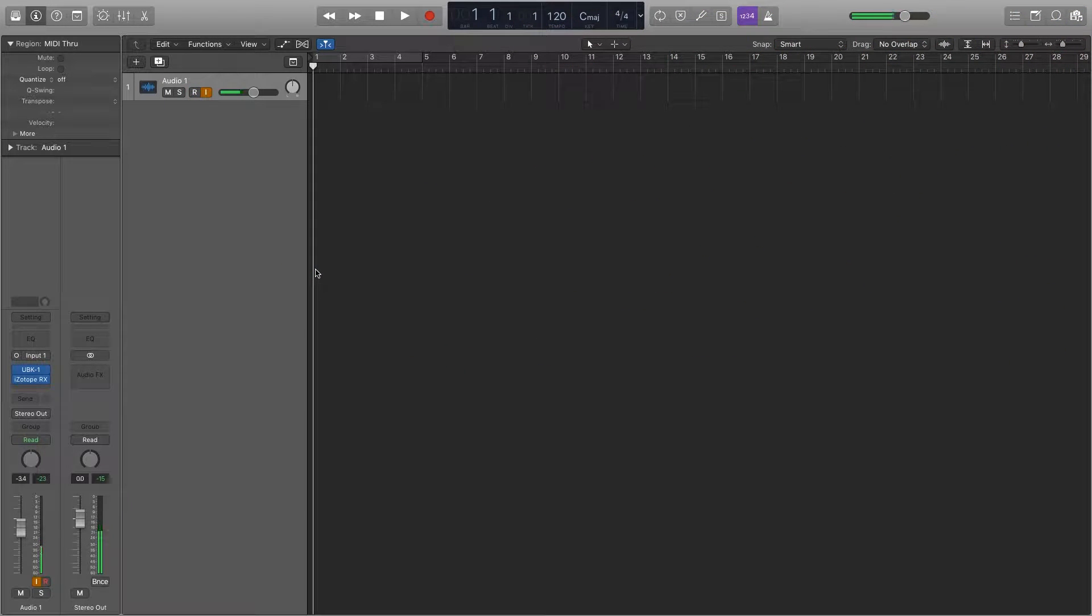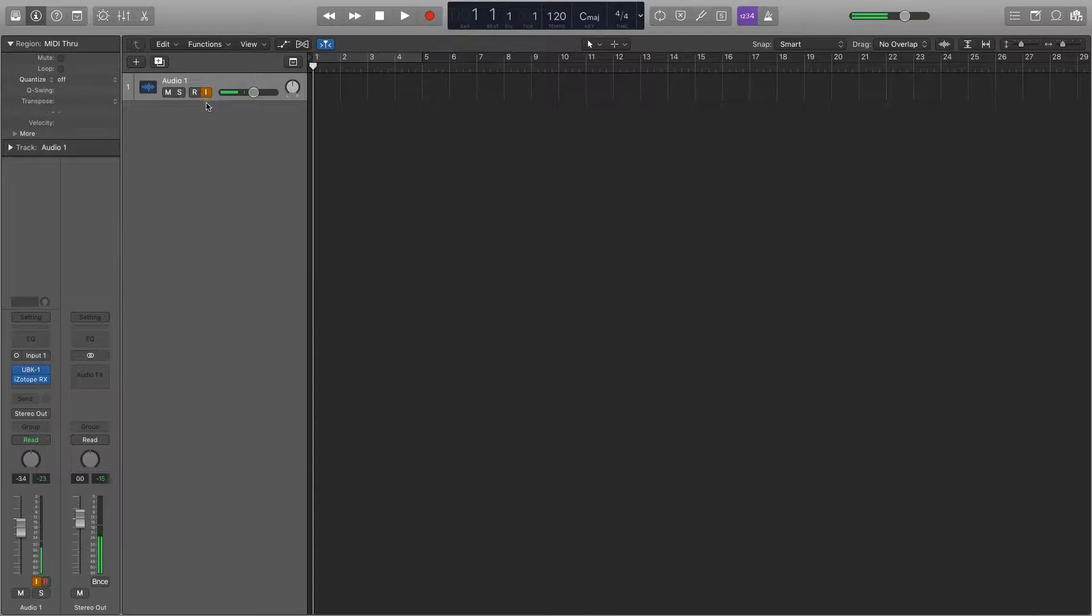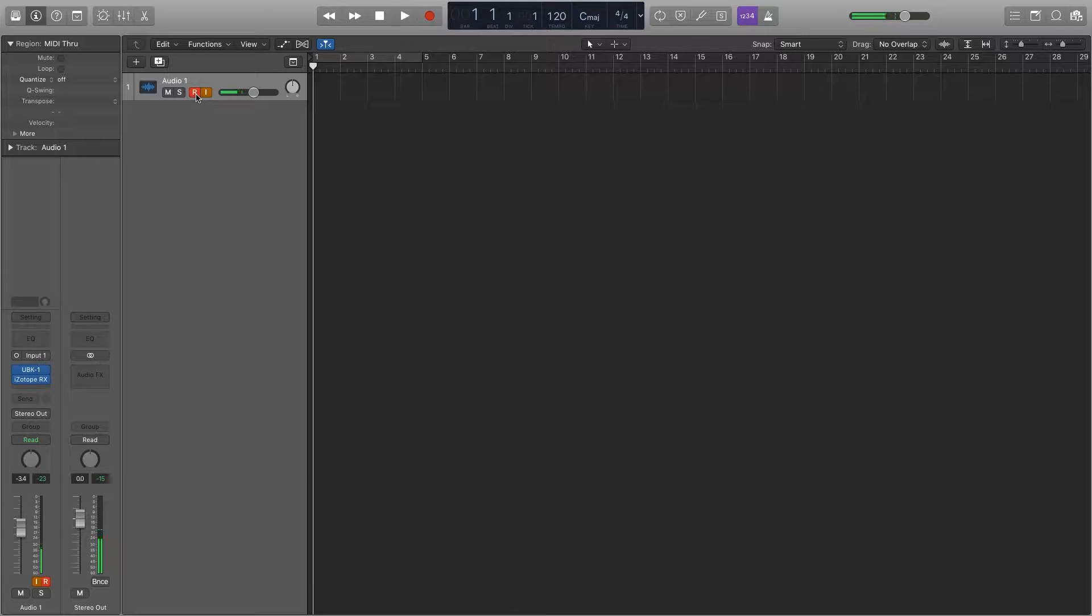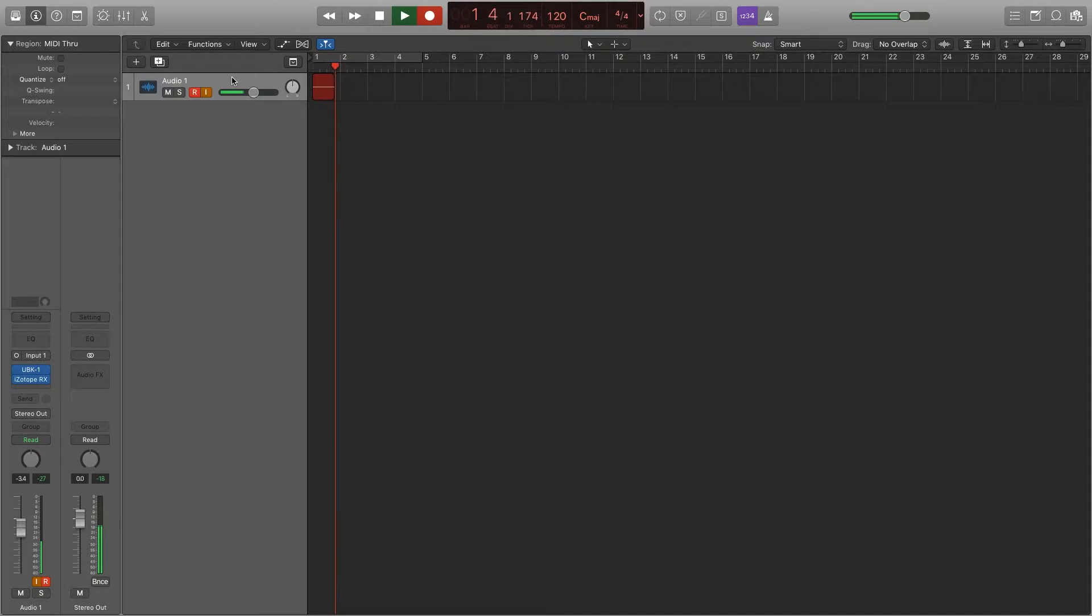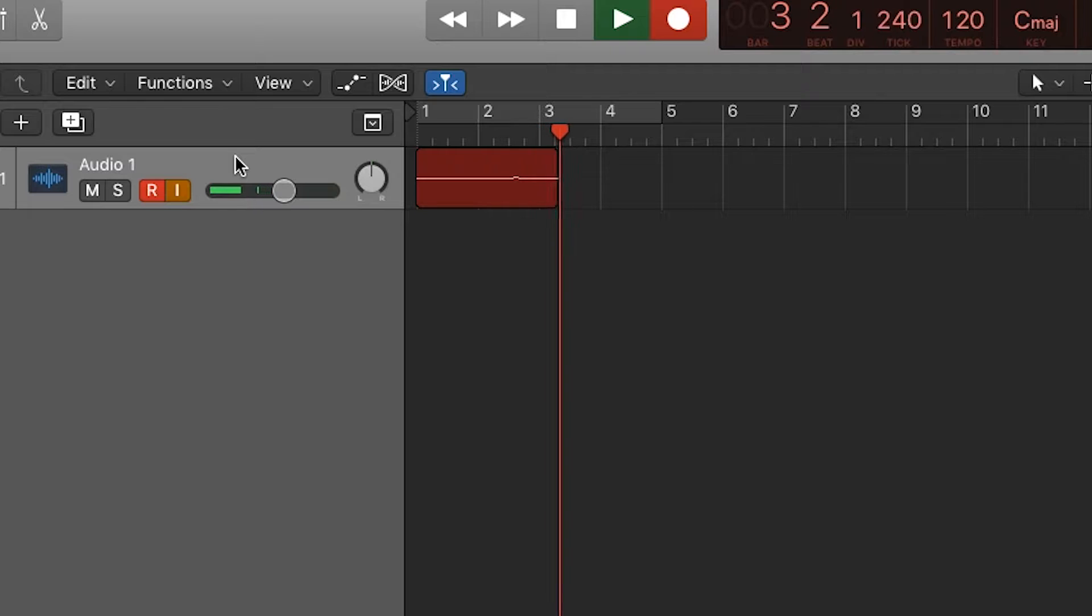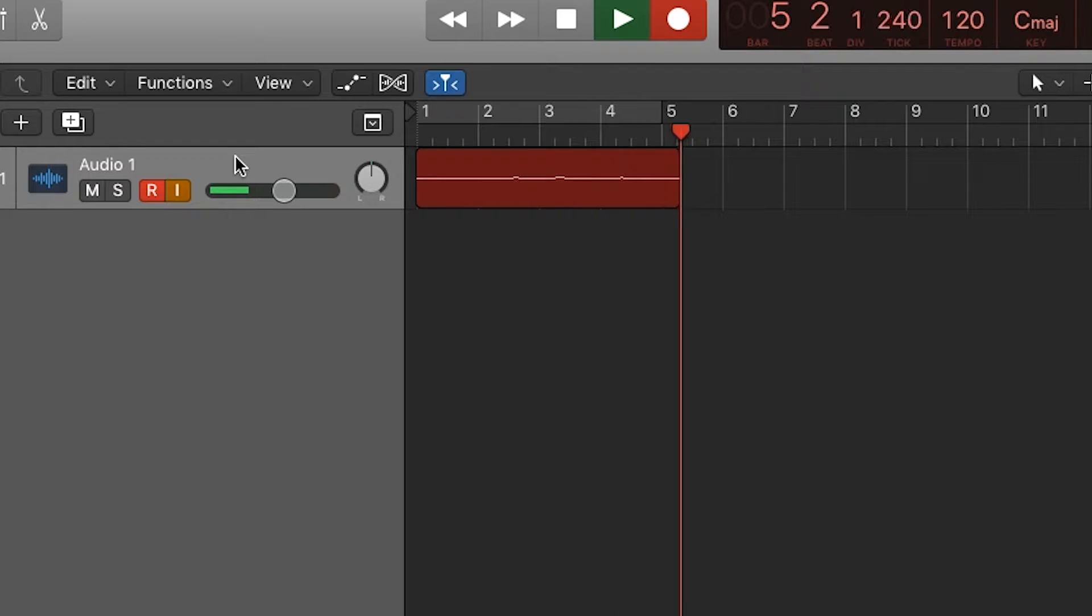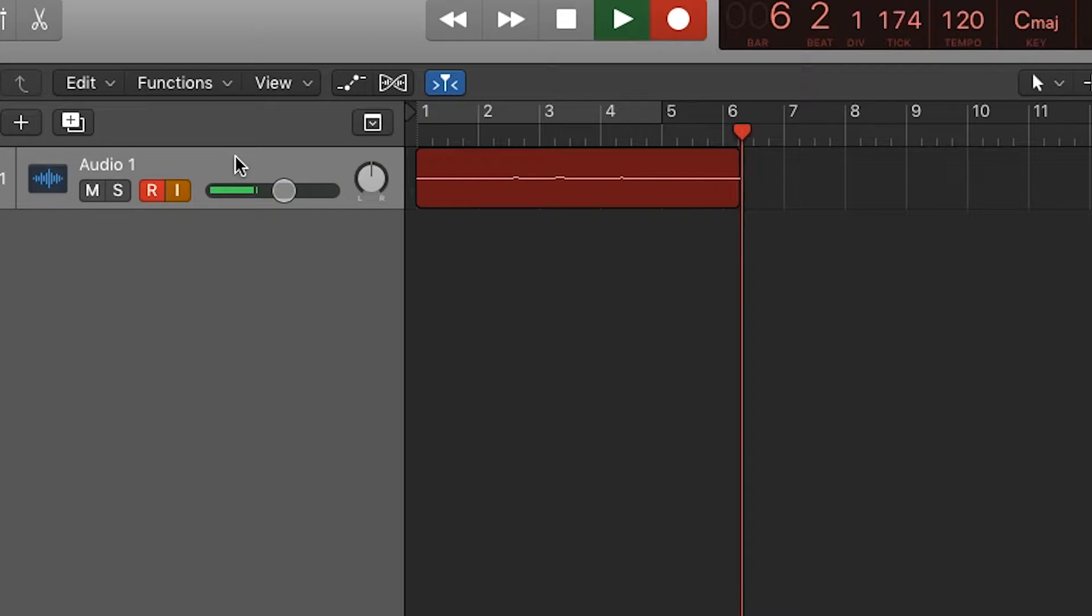So let's start out with just a recorded sound. Let's just do my voice for right now. Let's hit record and put down a little bit of my voice right here as recorded audio for demonstrating purposes.